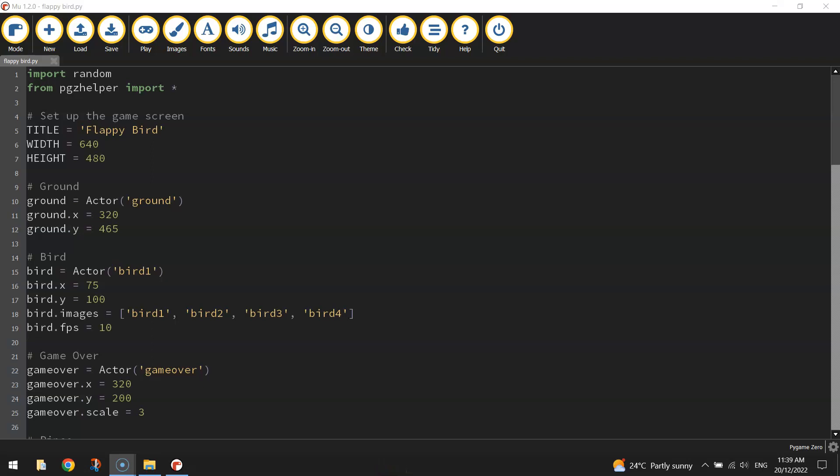Welcome along to the fourth and final video in our series where we're learning how to create a Flappy Bird using Python code.